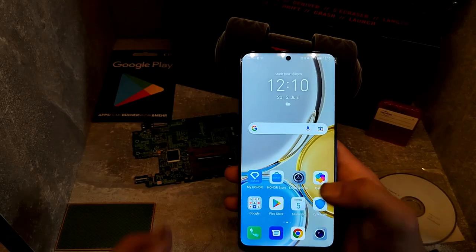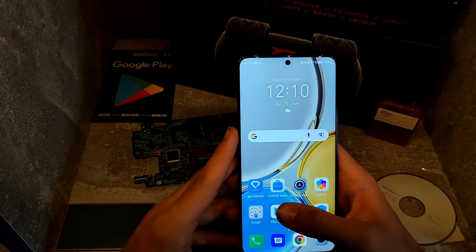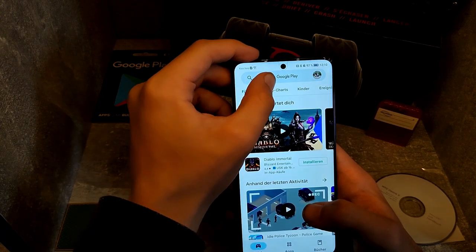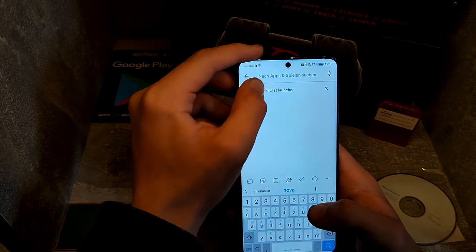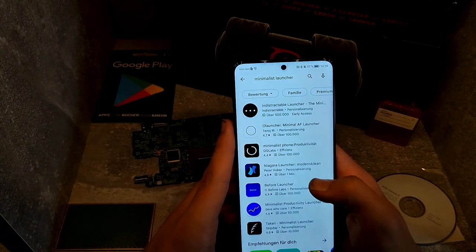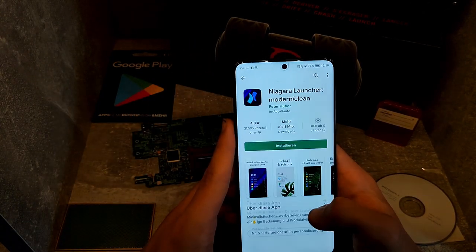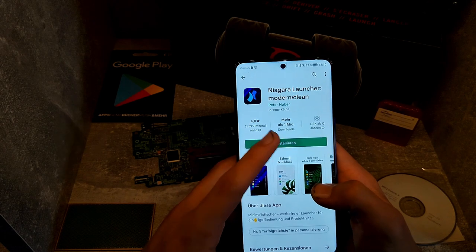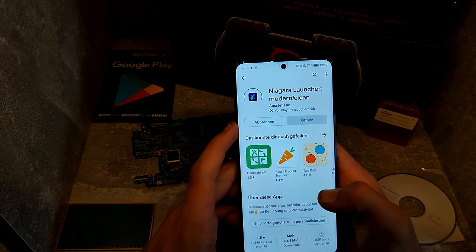First of all, you open the Google Play Store and search for a minimalist launcher. Search for the following app, and if you found it, download the app.